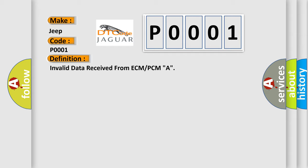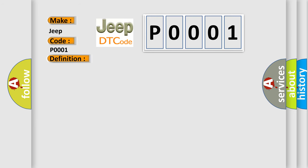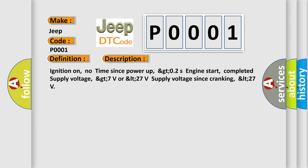And now this is a short description of this DTC code. Ignition on, no time since power up, greater than 0.2 s engine start, completed supply voltage, greater than 7 V or less than 27 V supply voltage since cranking, less than 27 V.